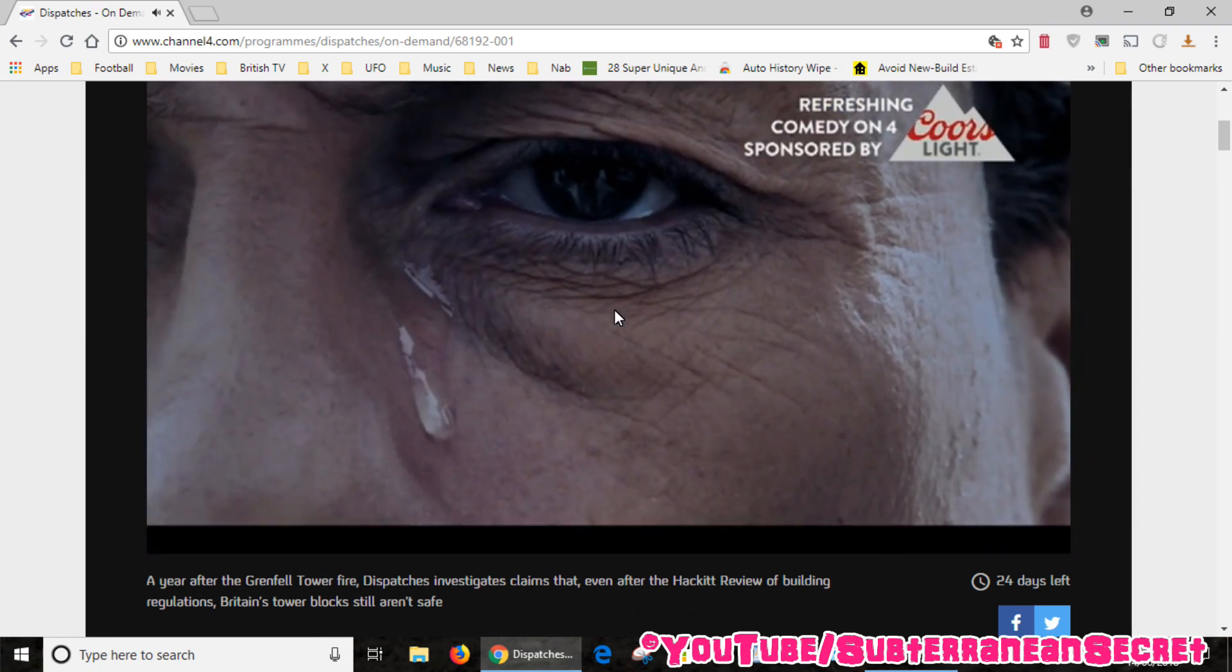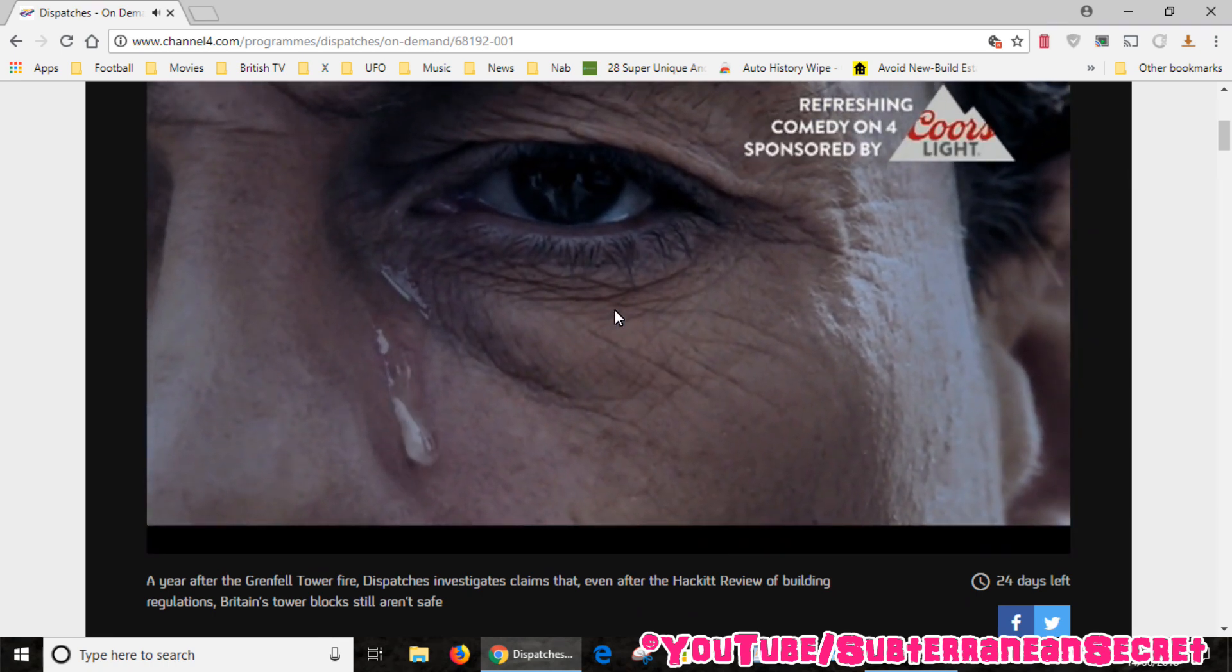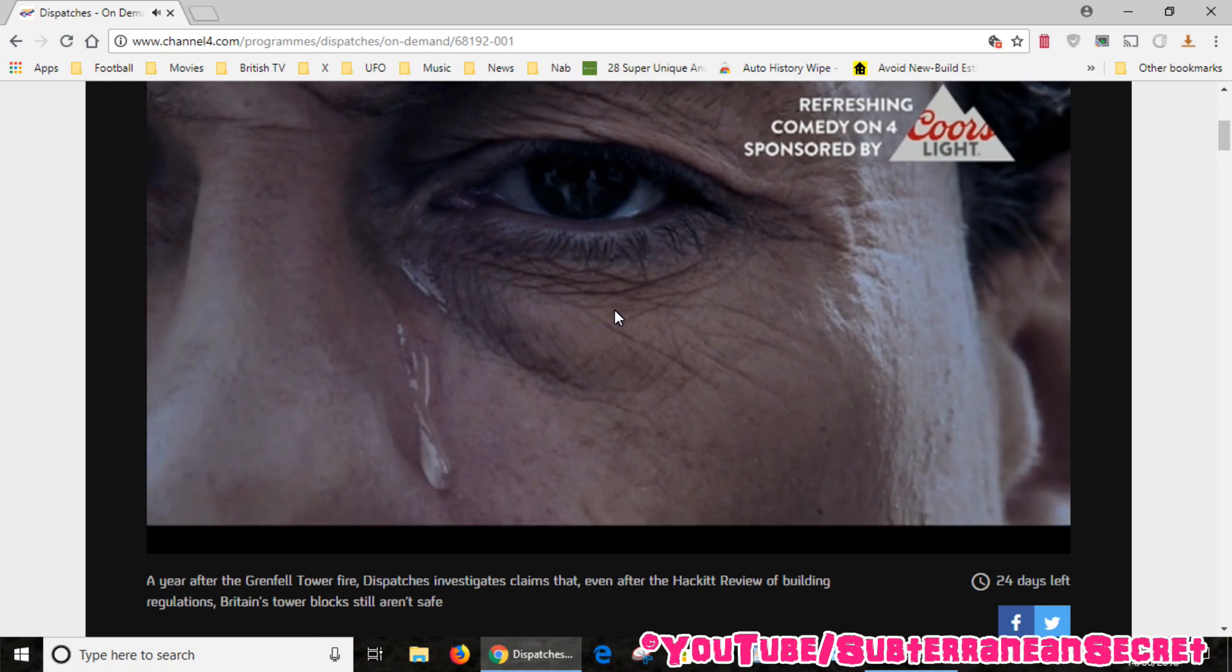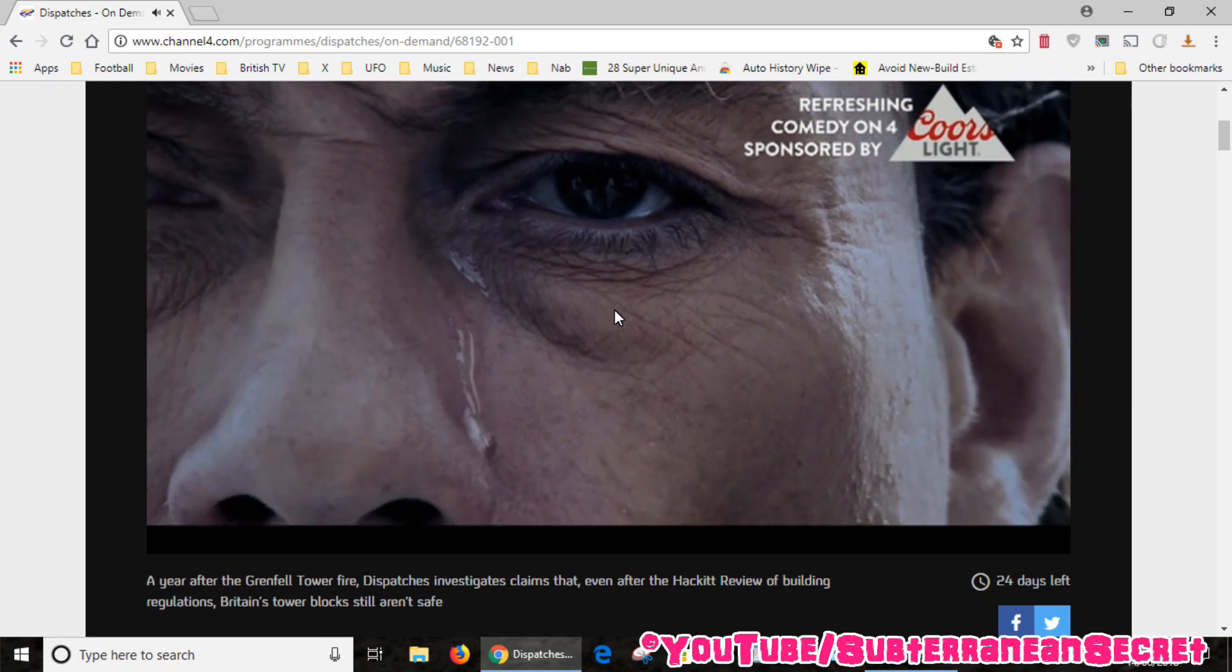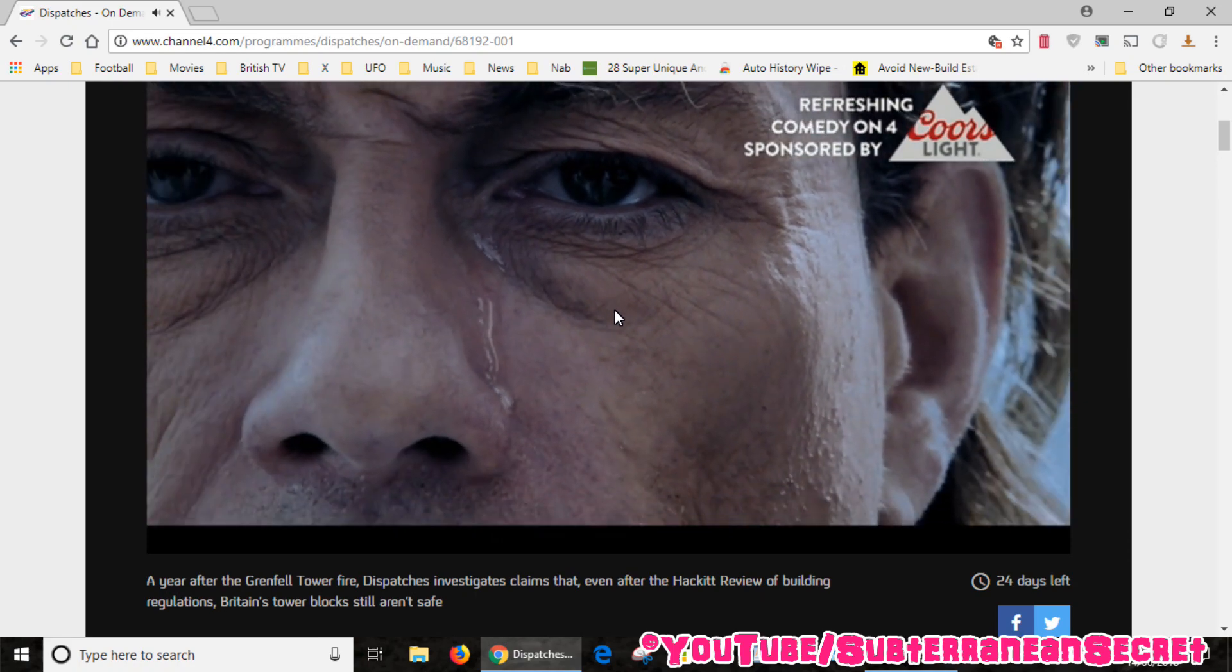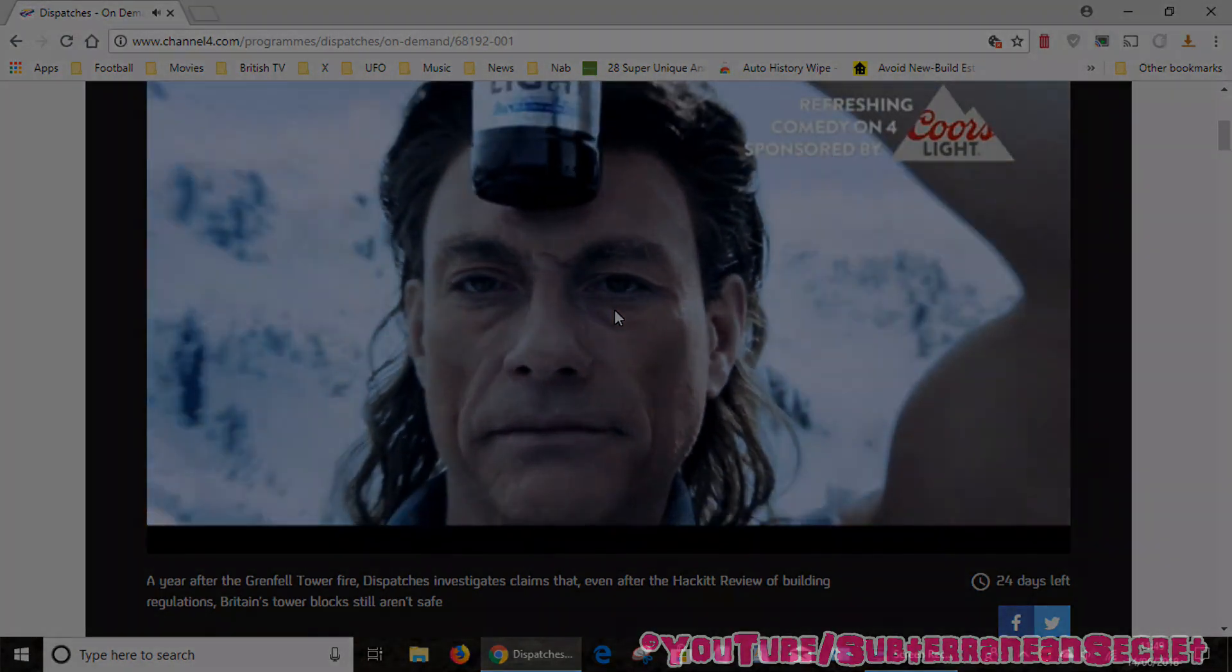So that's basically how you can watch the Channel 4 on-demand service known as All 4 on your Google Chrome web browser. Thanks for watching.